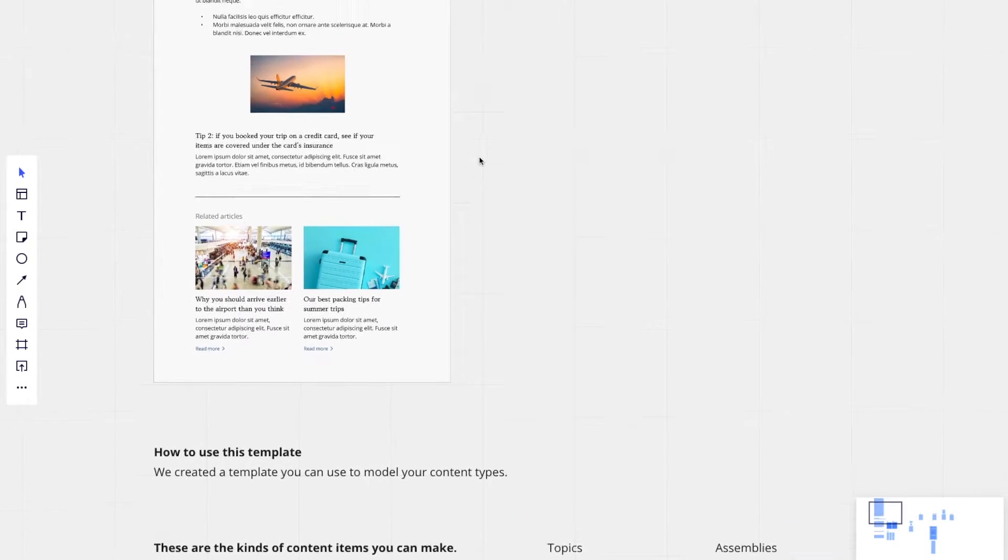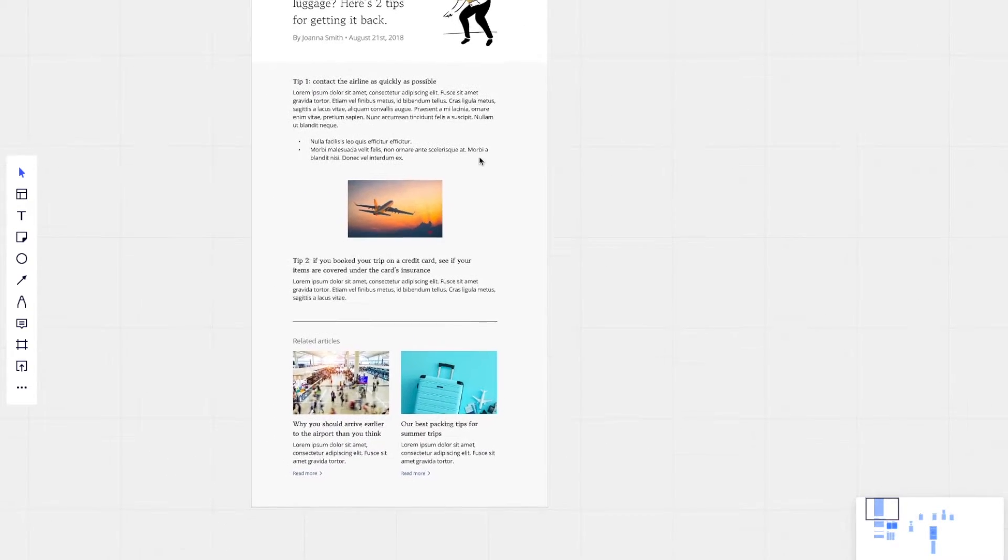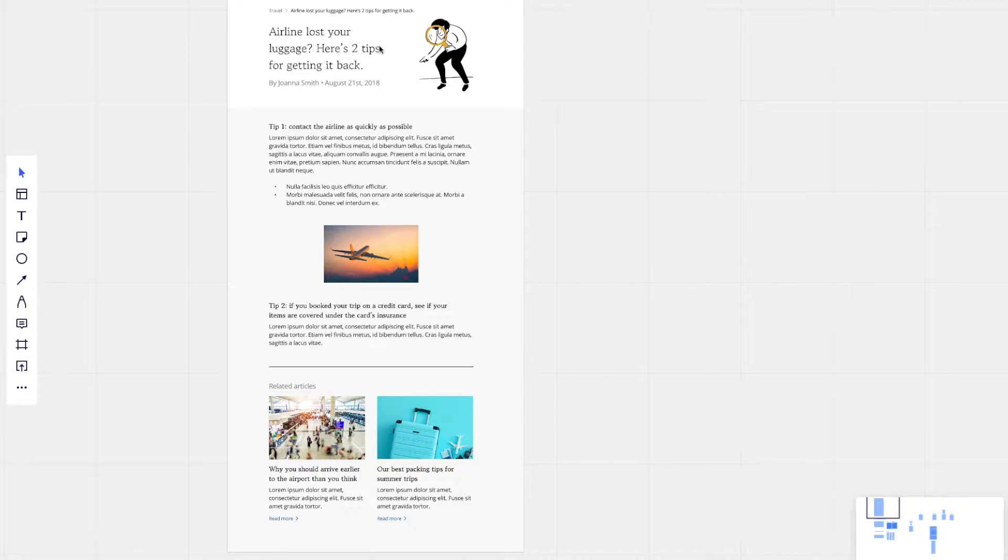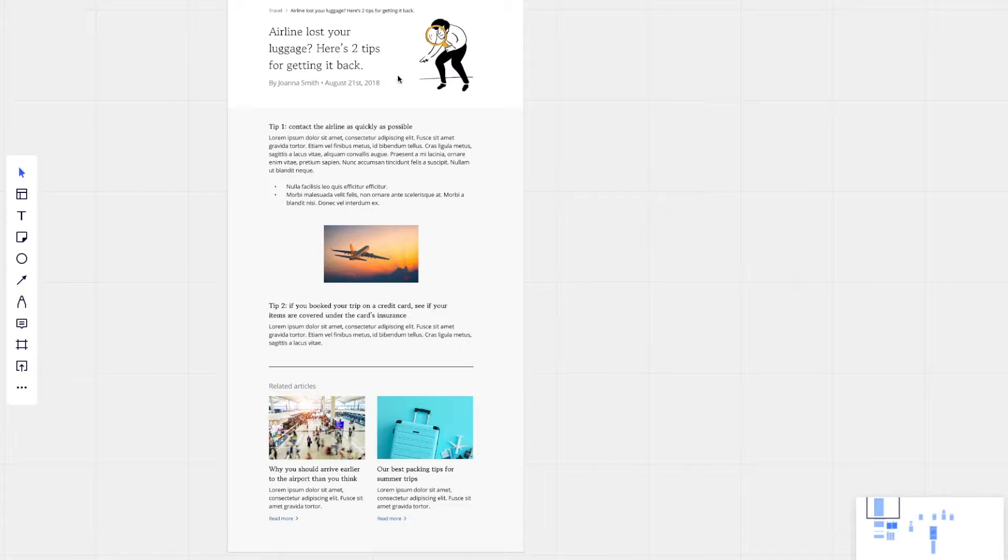The blog post itself is kind of a composition of a bunch of smaller components. We have the blog category, a title, an author.